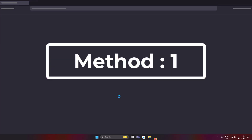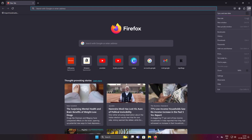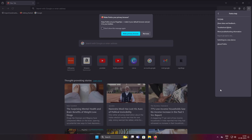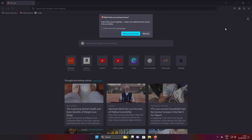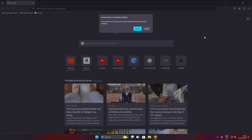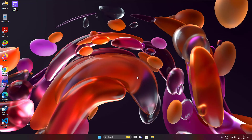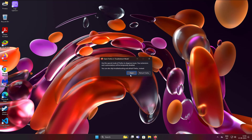First method: open Firefox. Click Help, then click Troubleshoot Mode. Click Restart, then click Open.